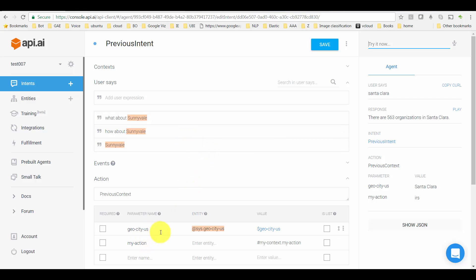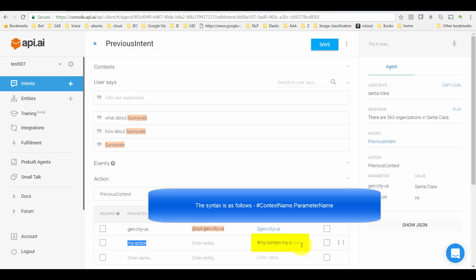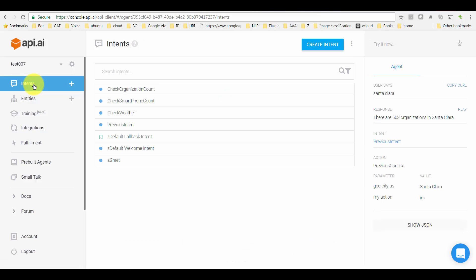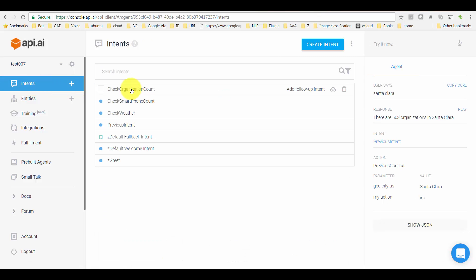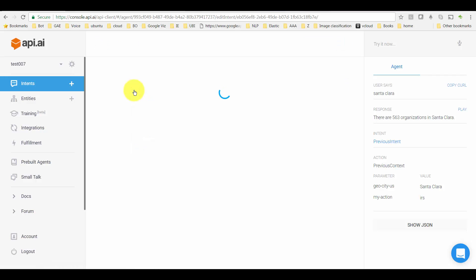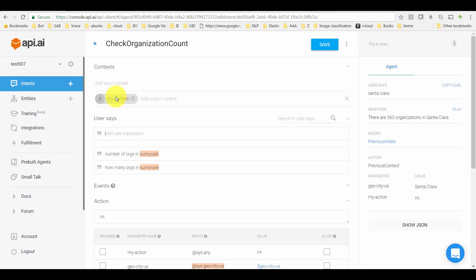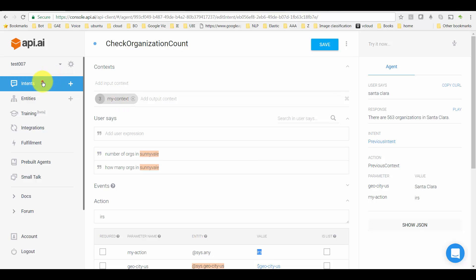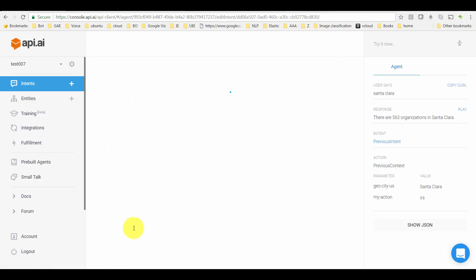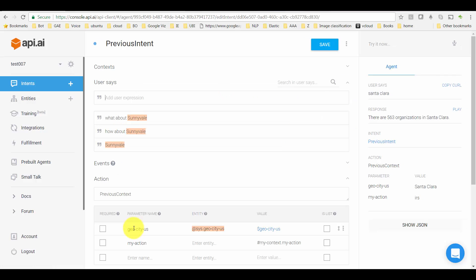Down here, there's the usual geo-city parameter. And for my action, here's a trick. For my action, you're going to say the value is actually going to be the 'my action' from my current context. So whichever context is currently active, it's going to take the action from that context. It's going to take the value of 'my action' parameter, which in this case is IRS, which is part of my context, and assign it to the Previous Intent's 'my action.'